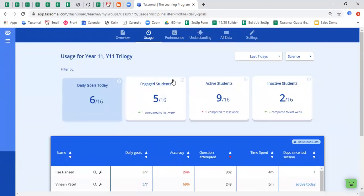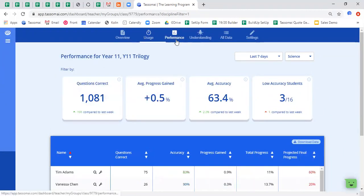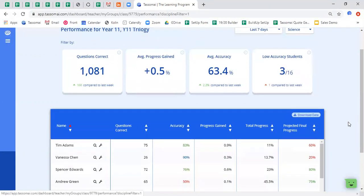So this is the usage statistics. What you will see is that the performance page looks almost identical, but of course the metrics that are being tracked here are very different. Here we're looking at how well your students are using the platform when they are taking their quizzes.